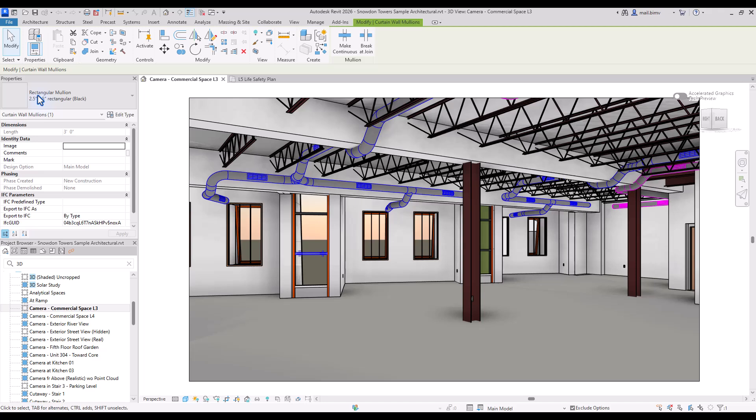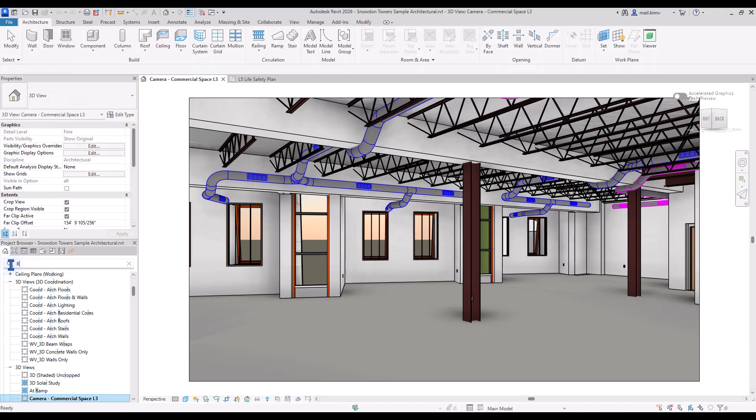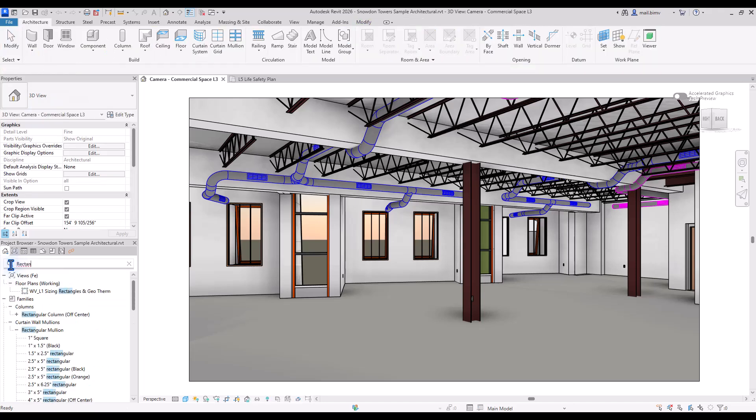This is rectangular mullion. I can see rectangular mullions are here and I can access some of the properties through project browser as well.